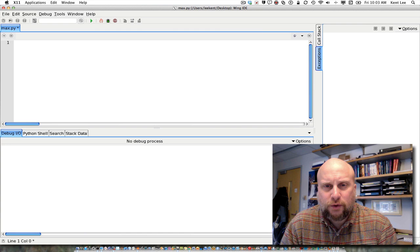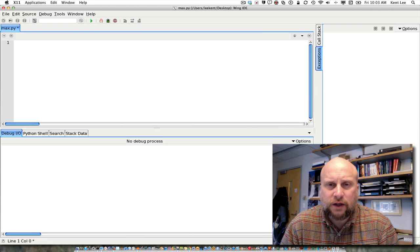Hi, my name is Kent Lee, and I teach computer science at Luther College. In this video, I'm going to show you how we can make decisions in Python programs.